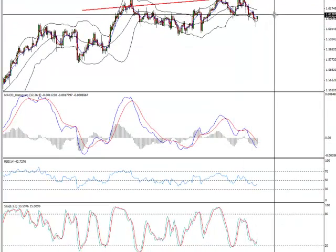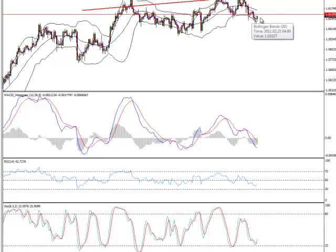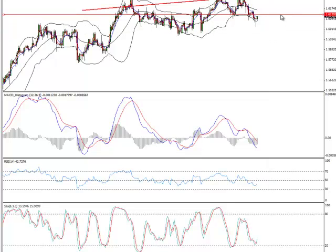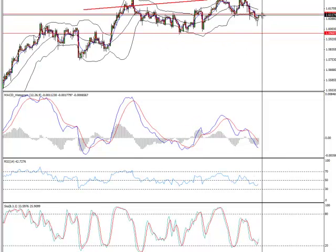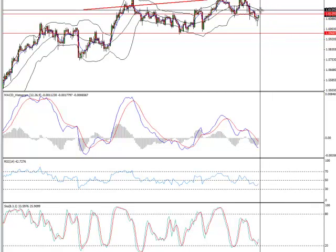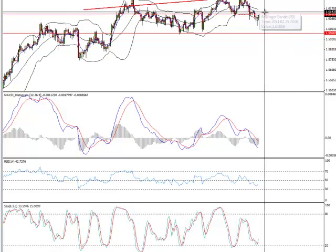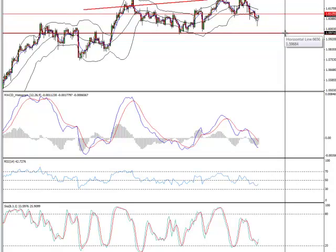We could expect more down move. The last support line was broken here, and it should take the British pound to the previous support line, which is around 159.70 plus or minus. So what can we expect? We can expect a little more up move, maybe a block around the 20 moving average of the Bollinger band, maybe creation of a hidden divergence, but the British pound should continue down at least to this level.